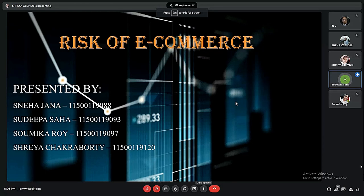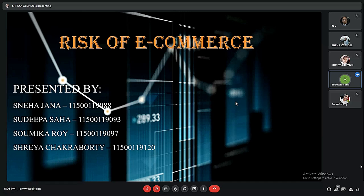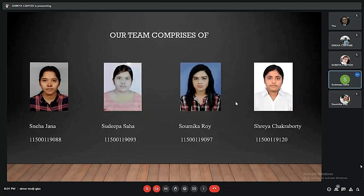Good evening everyone. Today we are going to present on the topic Risks of E-commerce. This presentation is made by myself Shudipa Shaha along with my teammates Sneha Janna, Shomika Roy, and Shreya Chakraborty. Here are our team members along with their names.